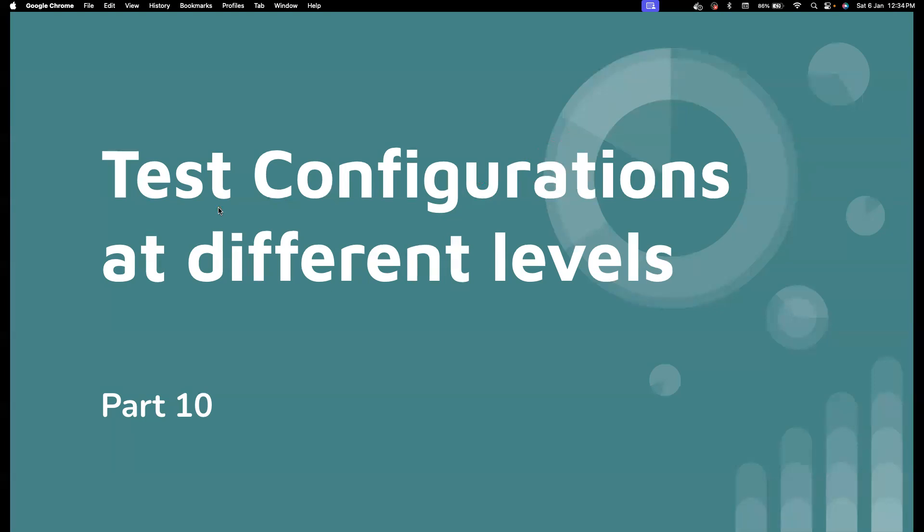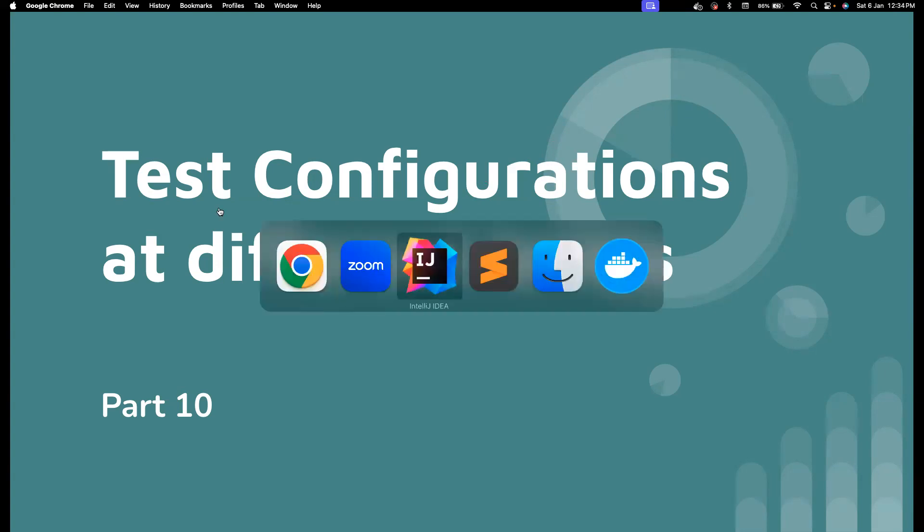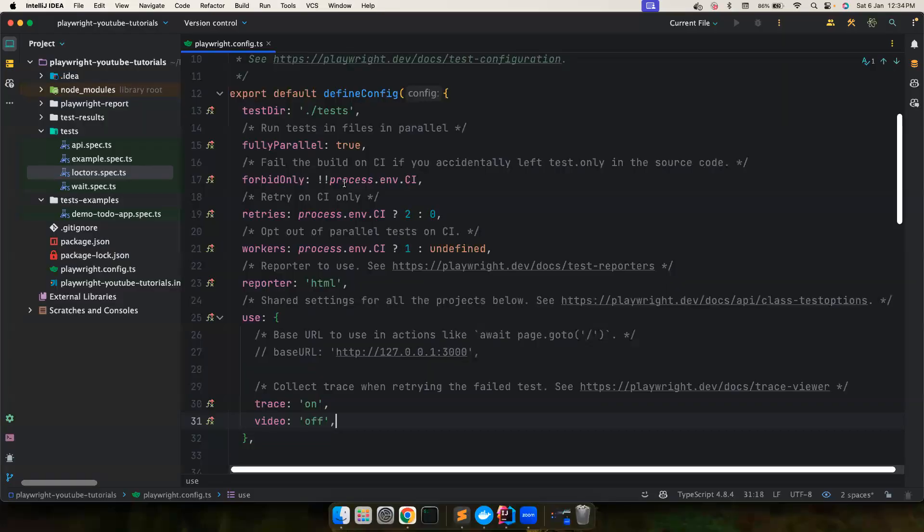So there are different levels at which you can set these configurations. You can set them at the global level, at the project level, and also at the test level. We're going to dive deep into all of them. So let's not waste any more time and head to IntelliJ.